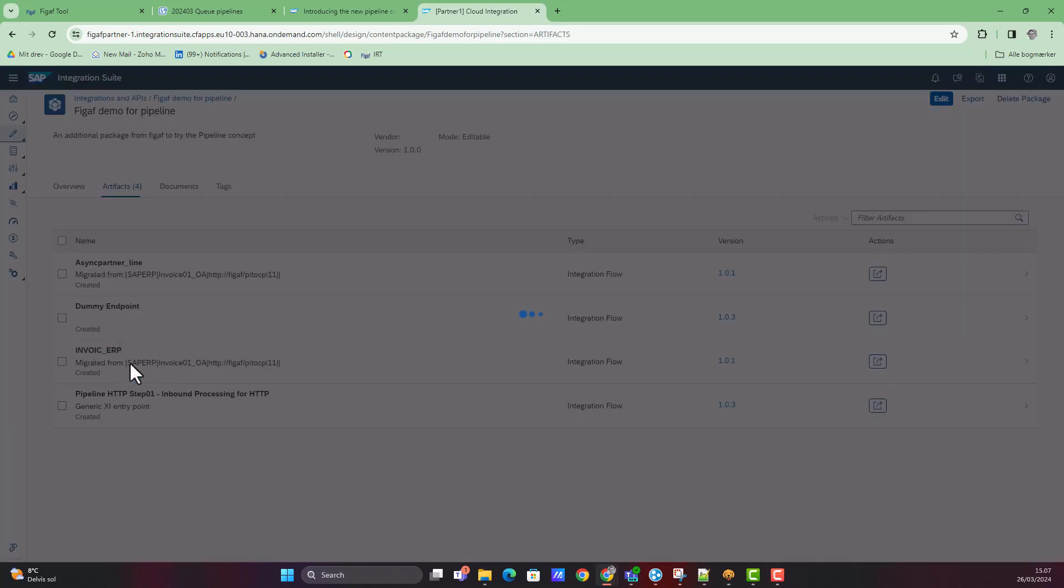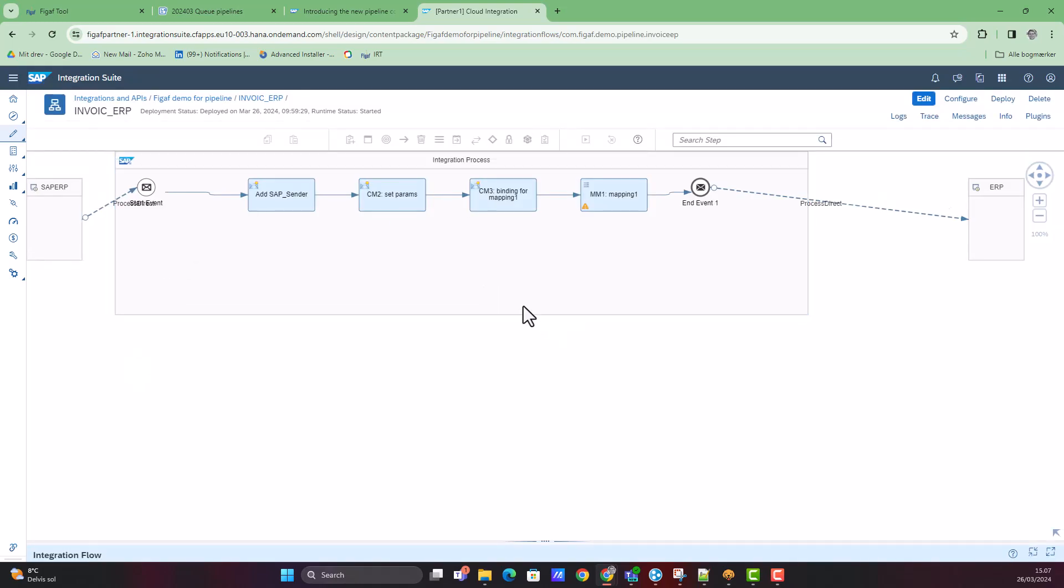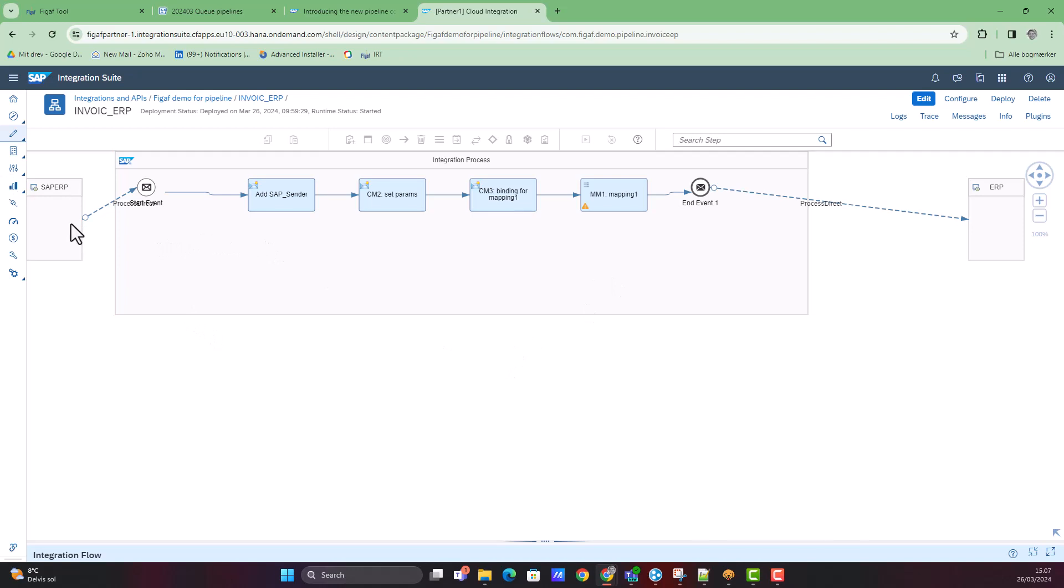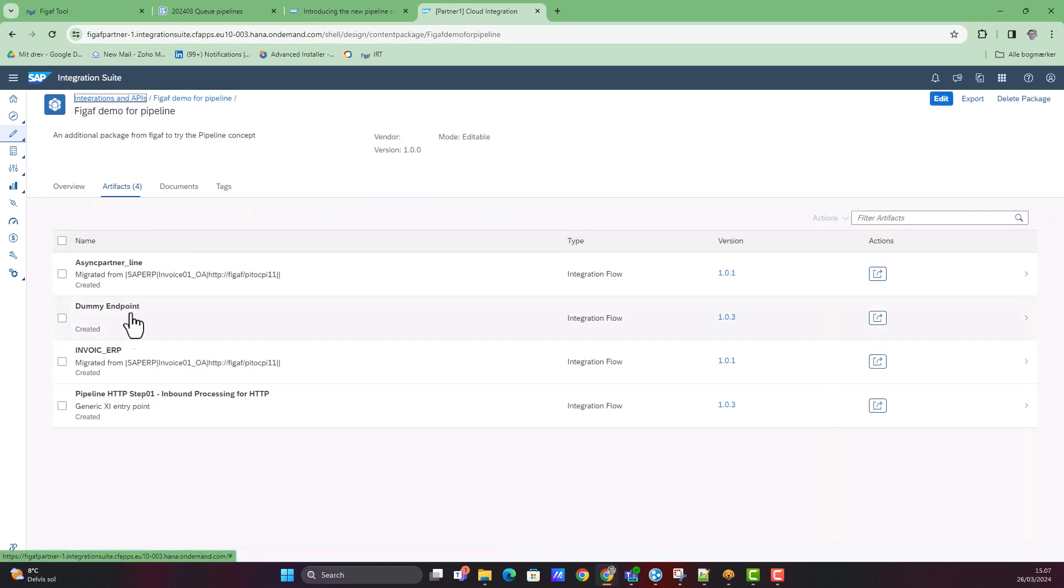We have two business flows. These are migrated using the VGAV tool. We've just used our simple templates here, and then replaced the endpoints to process direct to be able to simplify the setup and not require too many other details for this.